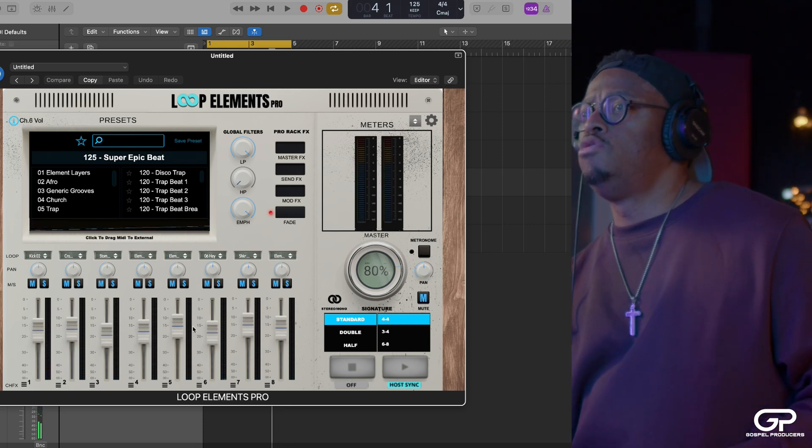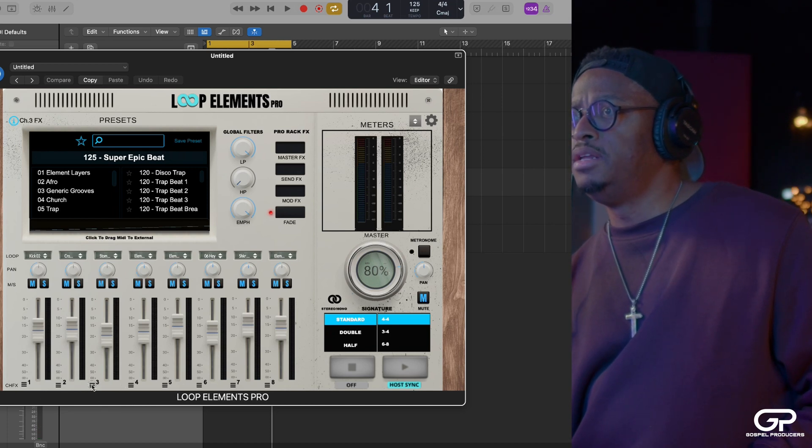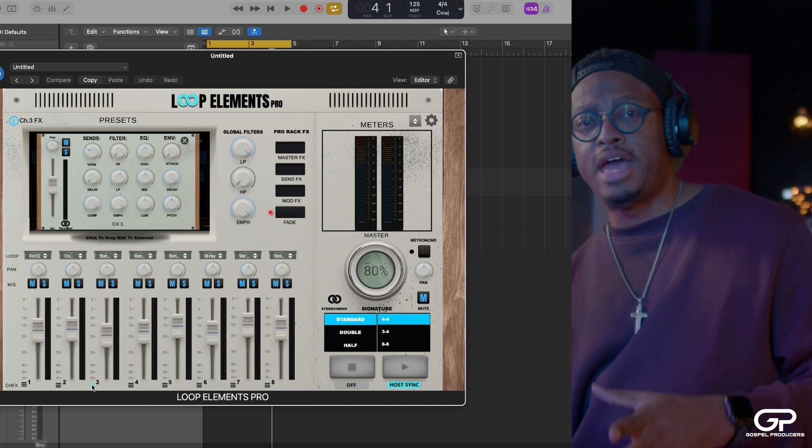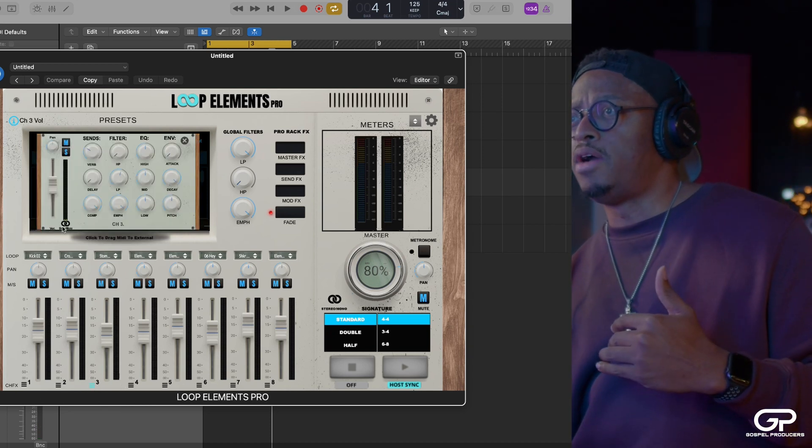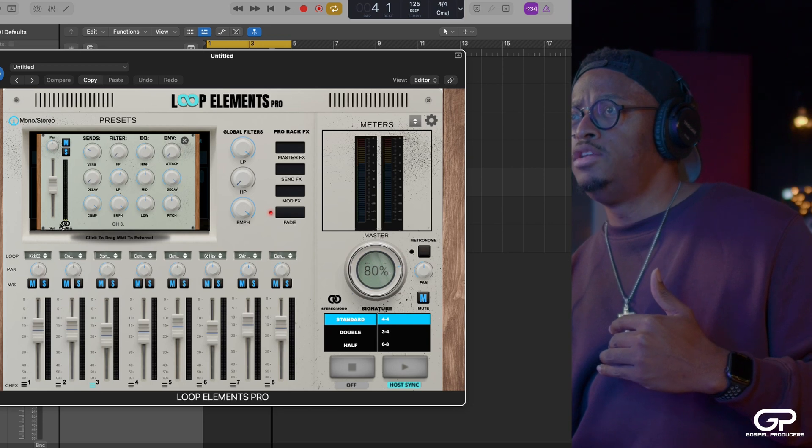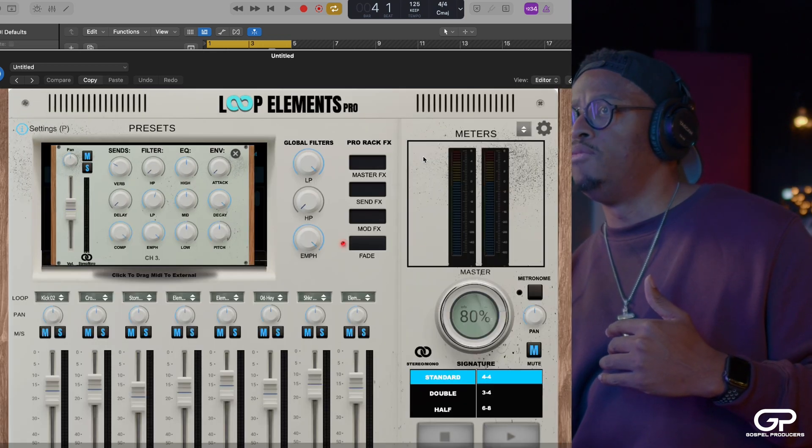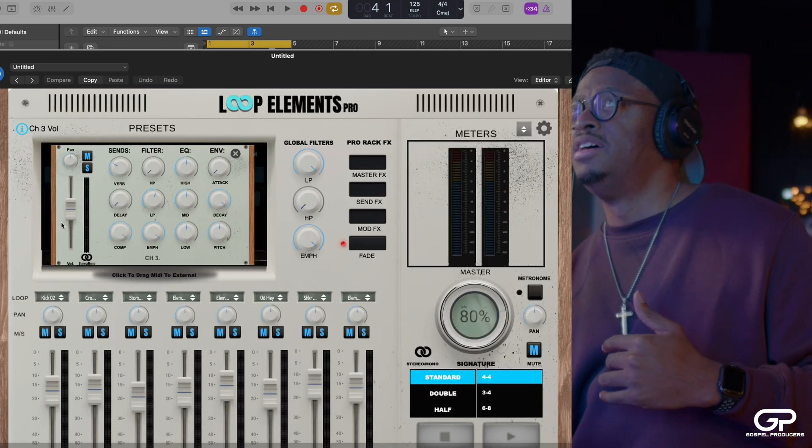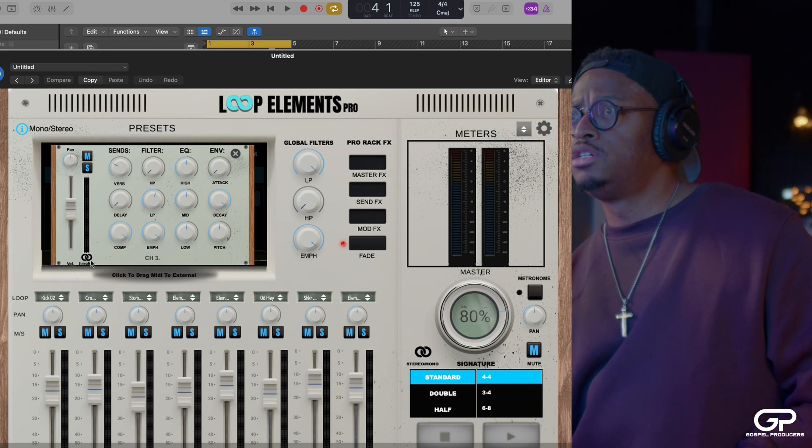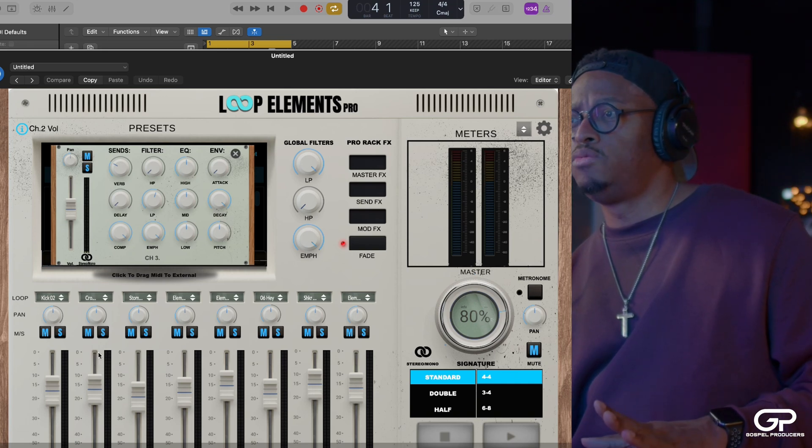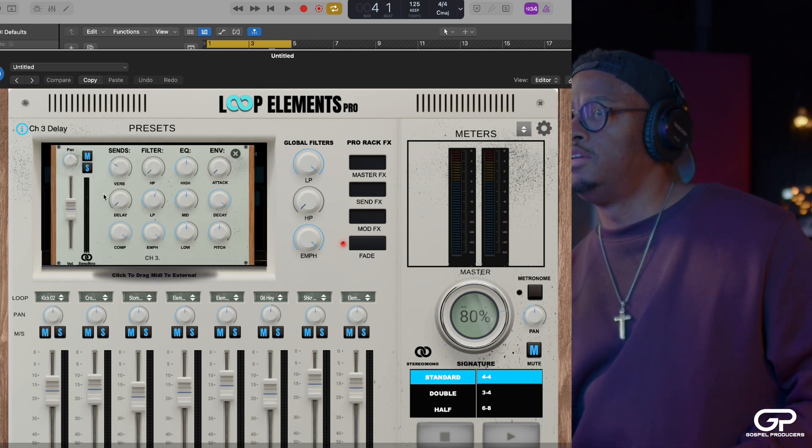But one thing you might not know as well is that you have the ability to do that on each channel strip. I'll make it at 125 just so you can see it a little bit bigger. Under each of the channel effects, when you launch those by pressing these little buttons down there under the channel.